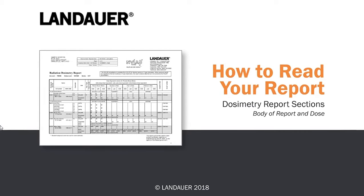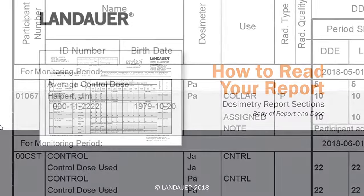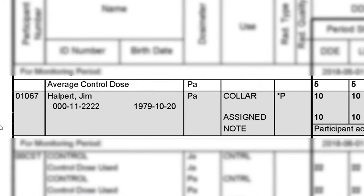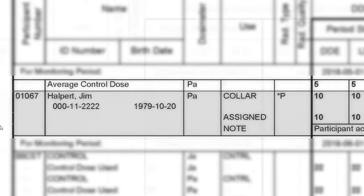In the body of the dosimeter report, you'll see each person's name along with their individual participant number, the type of dosimeter they're wearing, as well as their assigned dose.